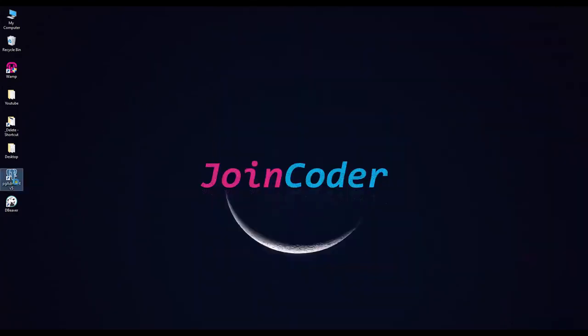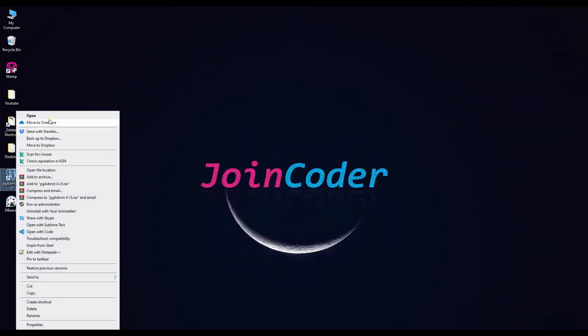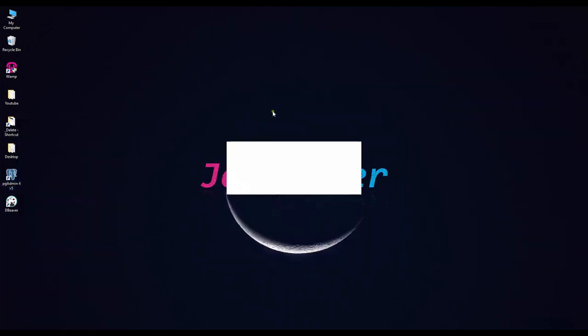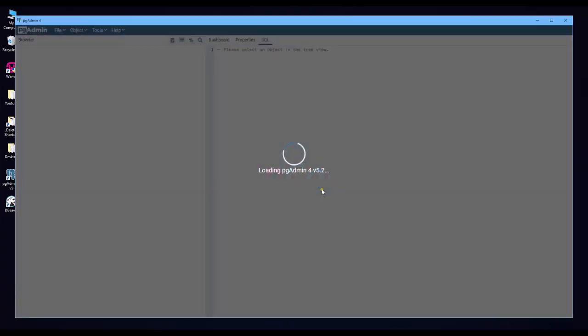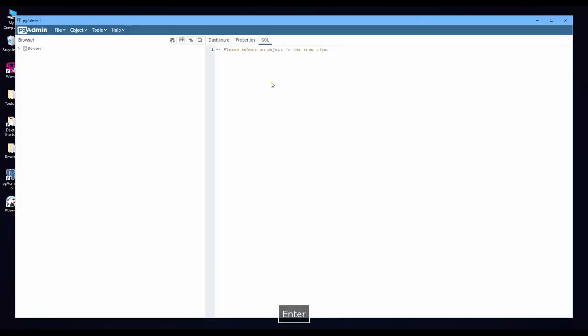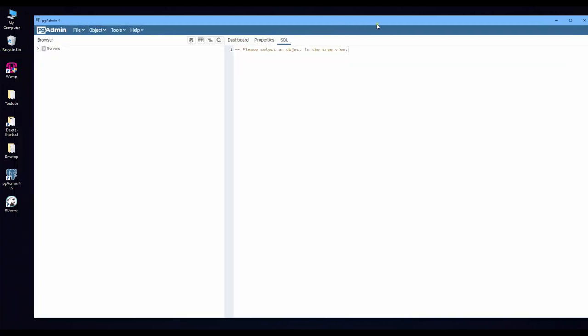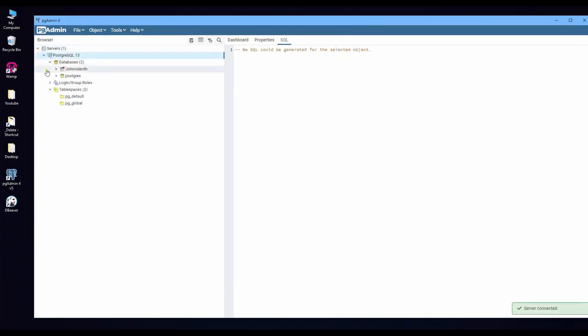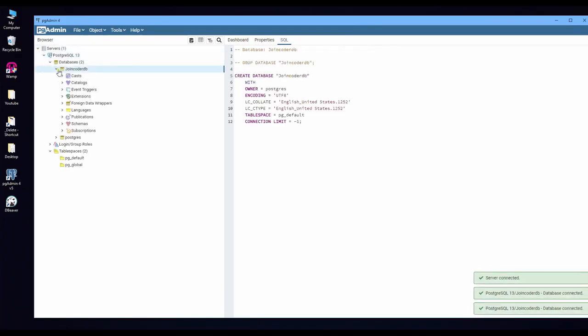Okay, let's start. Open PG Admin and then connect to servers. Now it is already connected to the servers.